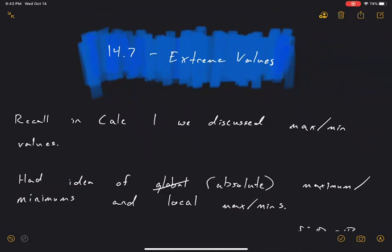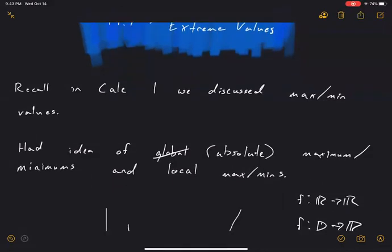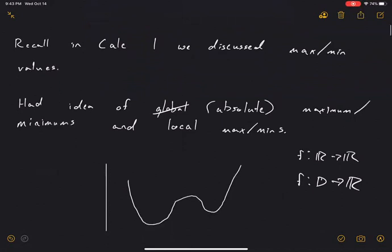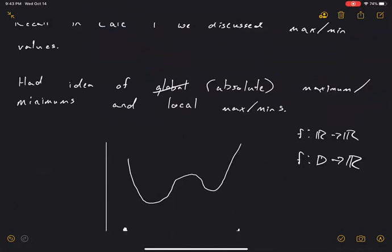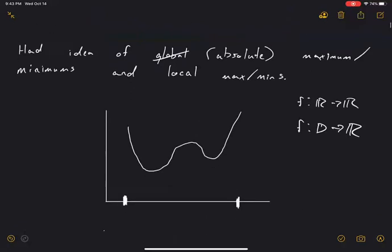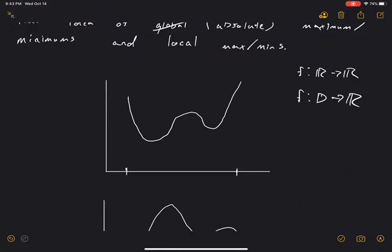We're covering section 14.7 in this video, which is extreme values — the textbook calls it maximum and minimum values. So extreme values are maximums and minimums. We talked about this in Calc 1, and in Calc 1 we had a nice way to find the locations of these maximums using the second derivative test. We should distinguish between absolute maximum and local maximum.